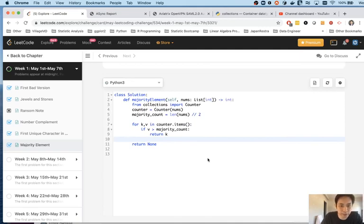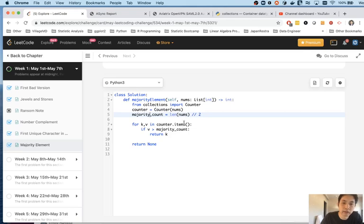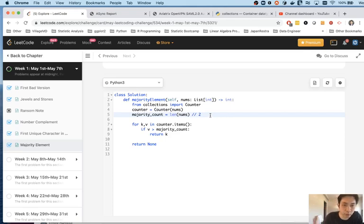Simple enough. But let's throw a curveball here. Let's say that there is no guarantee that the majority count is going to be greater than n divided by two. Let's just say, for example, that there is a majority for sure, but we don't know if that number is going to be greater than n divided by two.